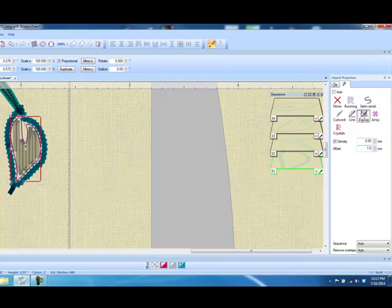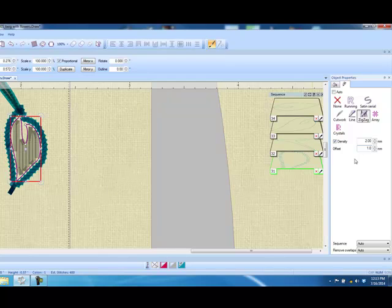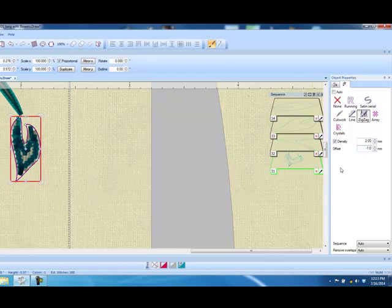You can also change the offset. If we apply a positive number, the outline will go outside the object. If we apply a negative number, the outline will go inside the object.